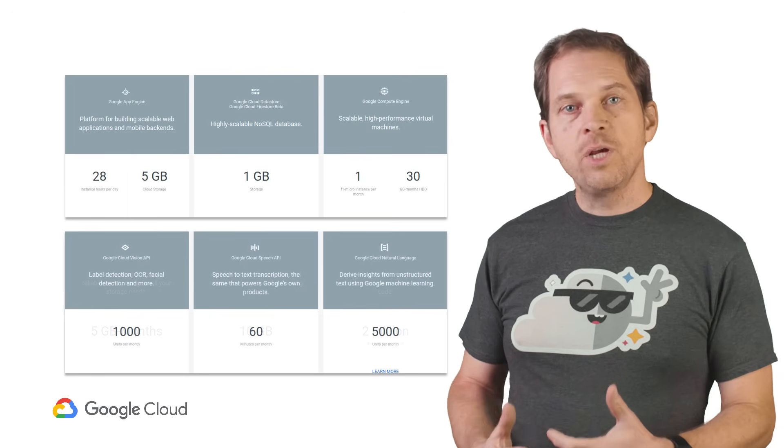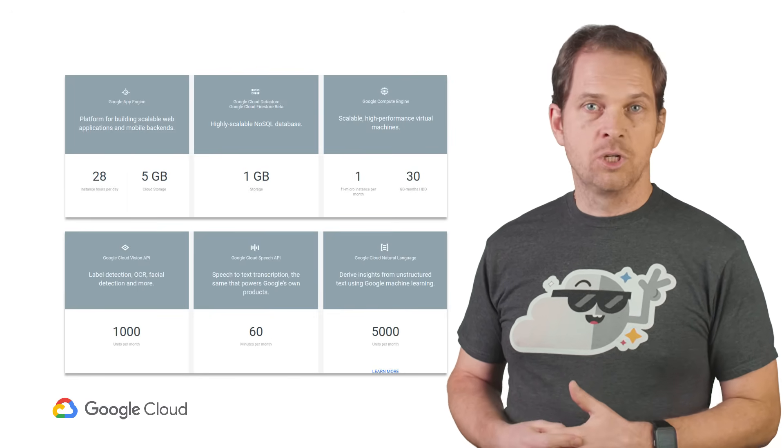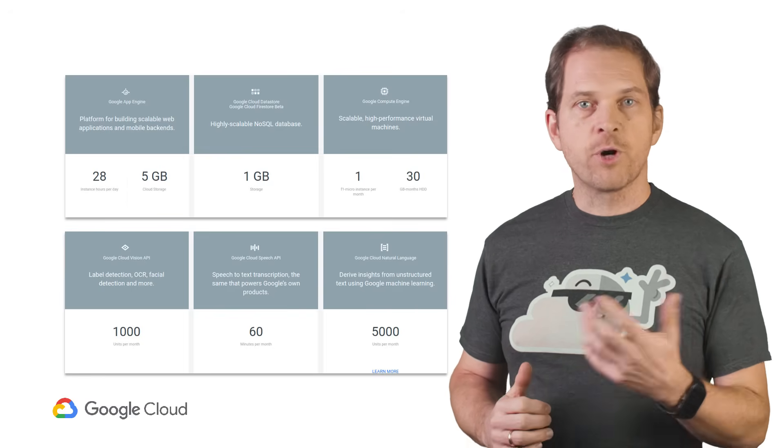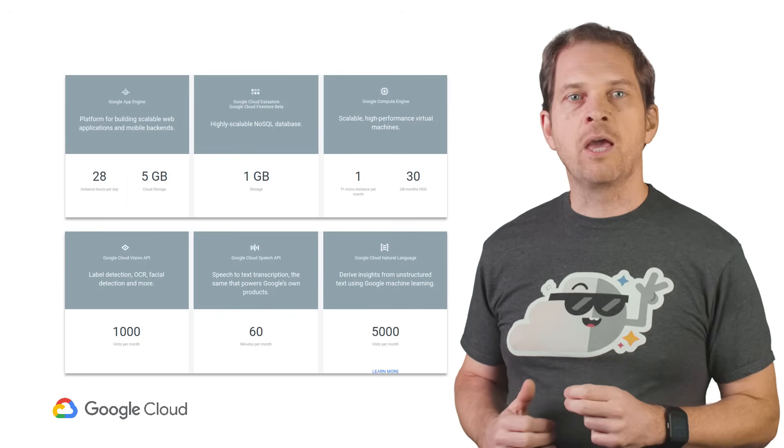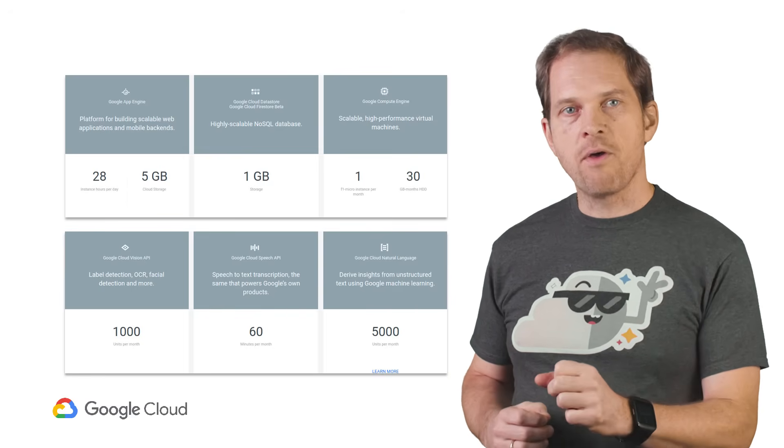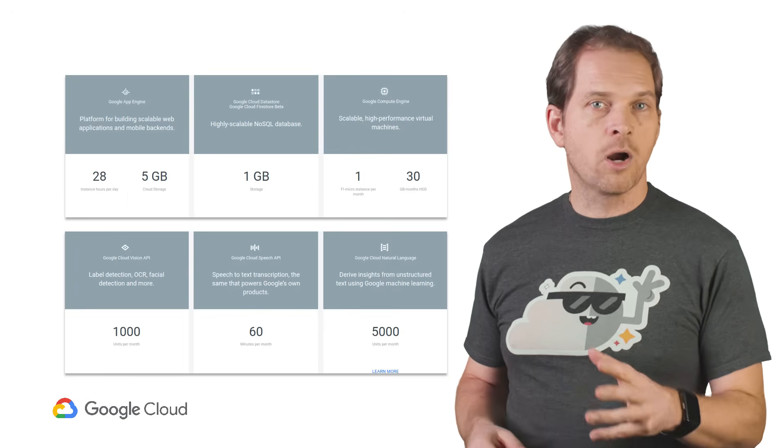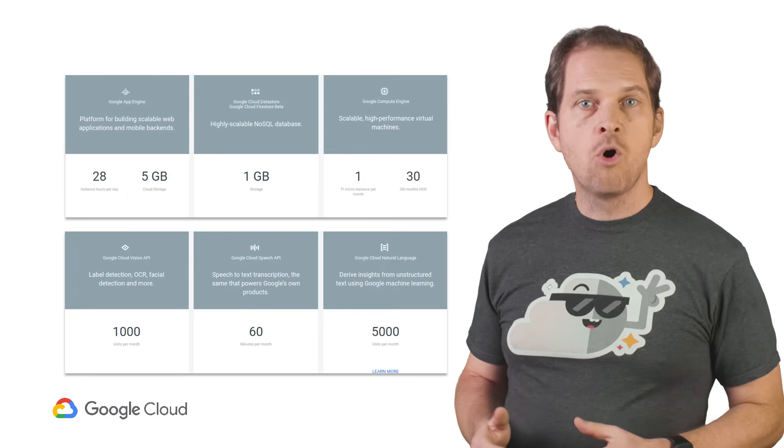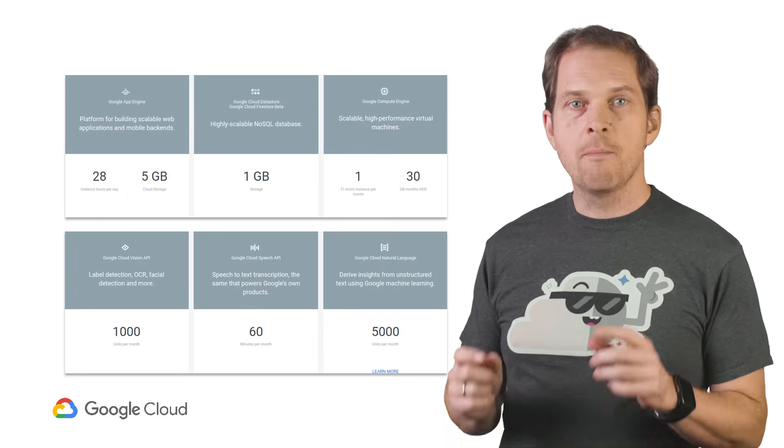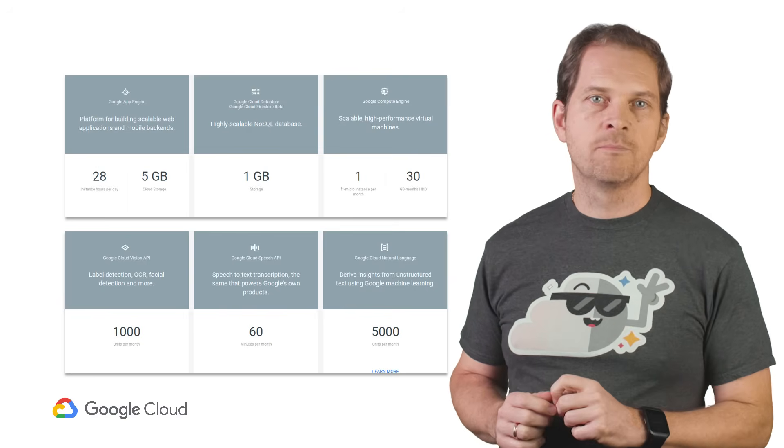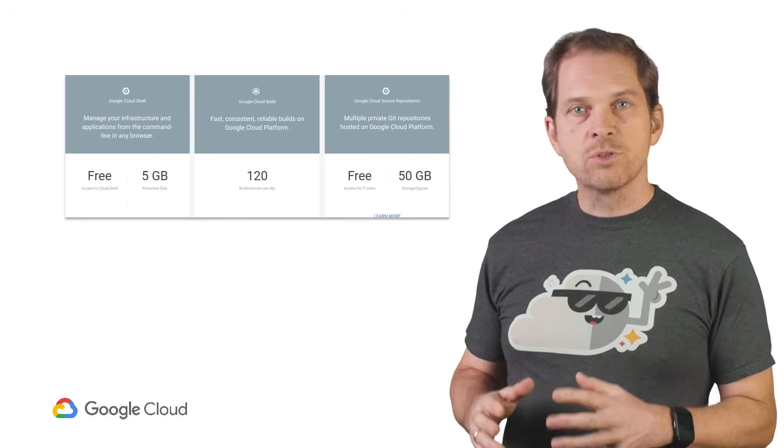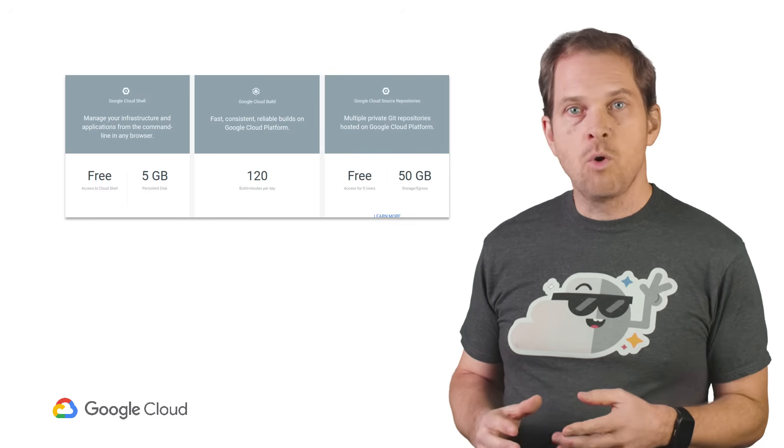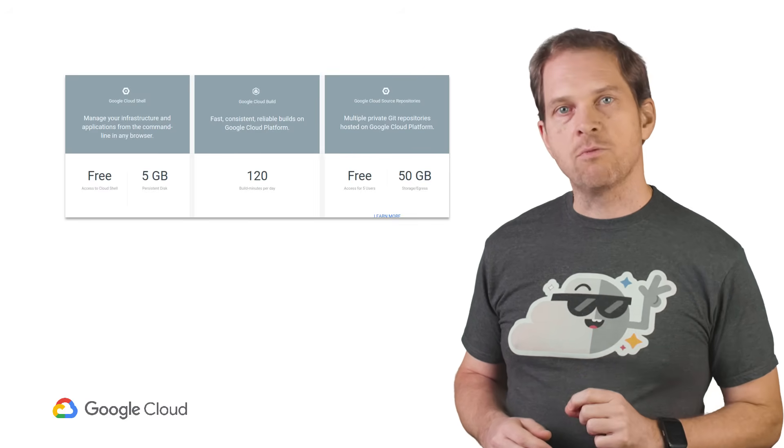These free tiers allow GCP users to use products for free every month. For instance, the first 2 million invocations of Cloud Functions per month are free, and so are the first 60 minutes of Cloud Speech API or the first daily 120 build minutes of Cloud Build. Some of those services, such as Compute Engine or Cloud Storage, will be required to use specific GCP regions.